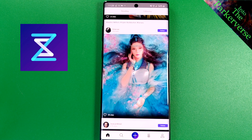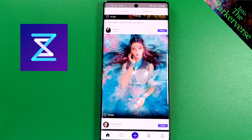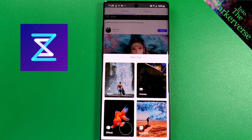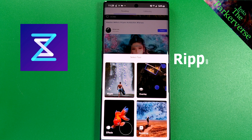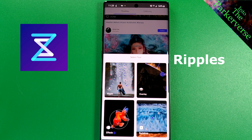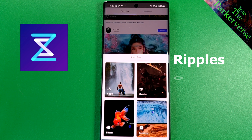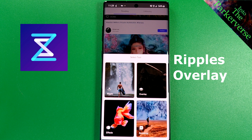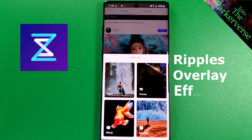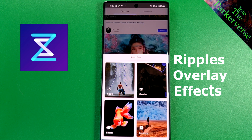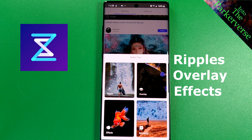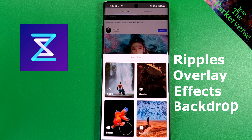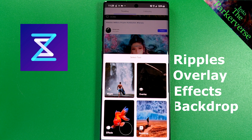When creating your own live wallpaper, this app provides you with four different methods to use. There's Ripples, where you can add wave-like effects; Overlays, to add animated elements to your images; Effects, to transform and manipulate your images; and finally Backdrop, which allows you to combine videos into your wallpapers.